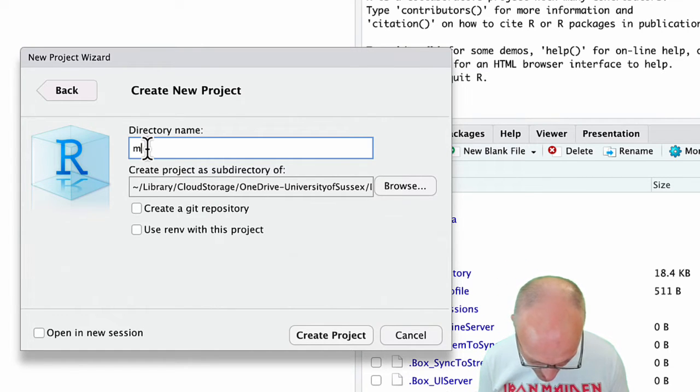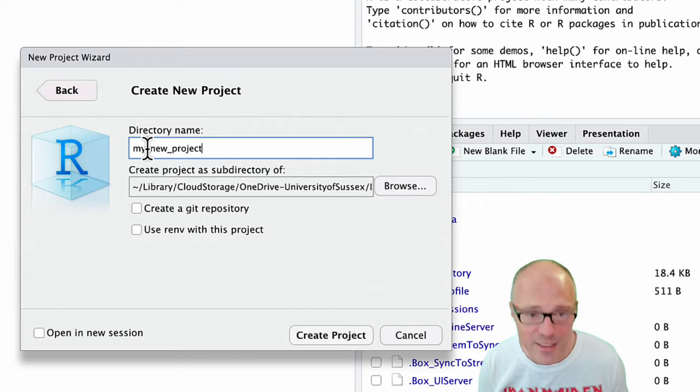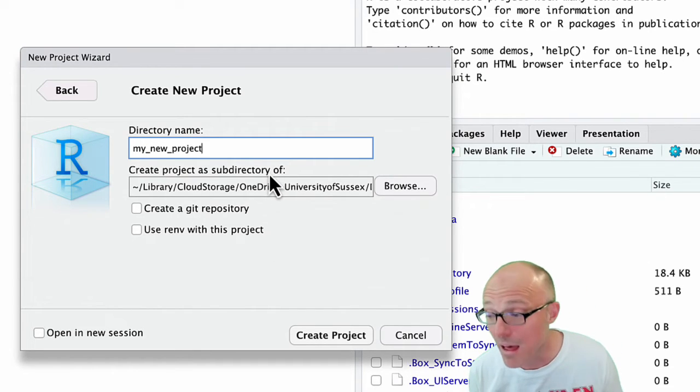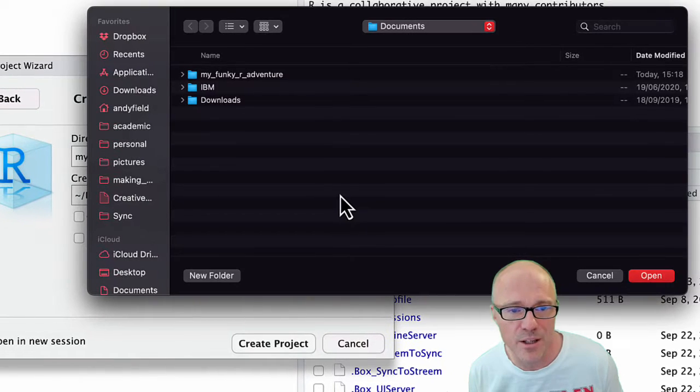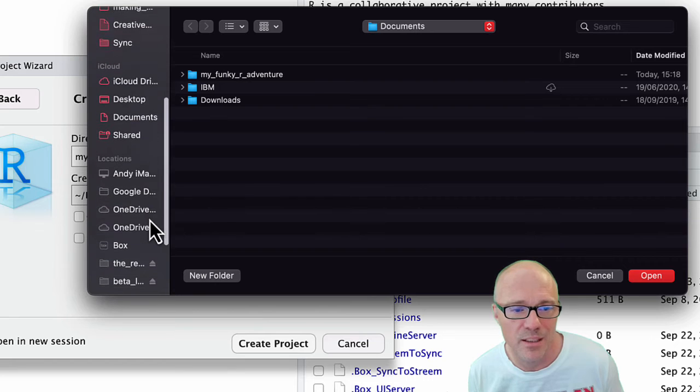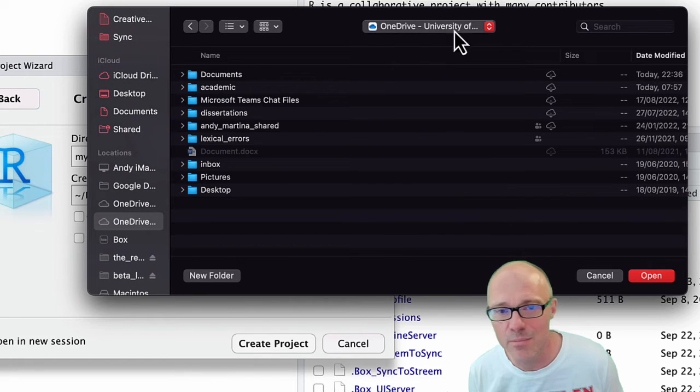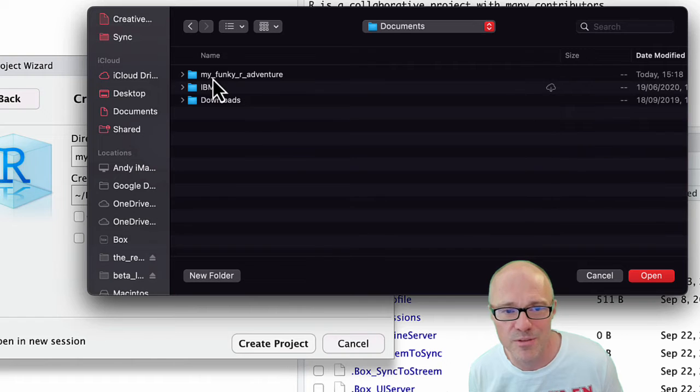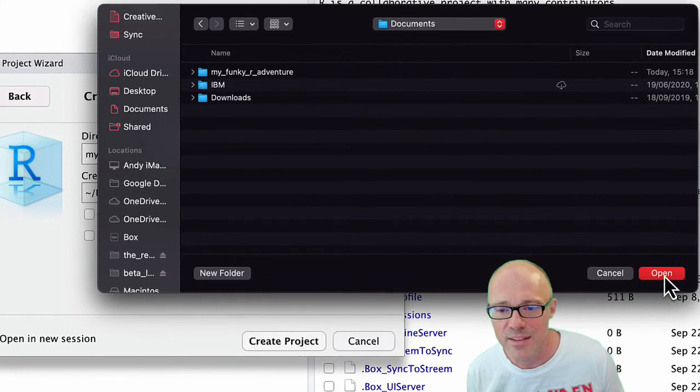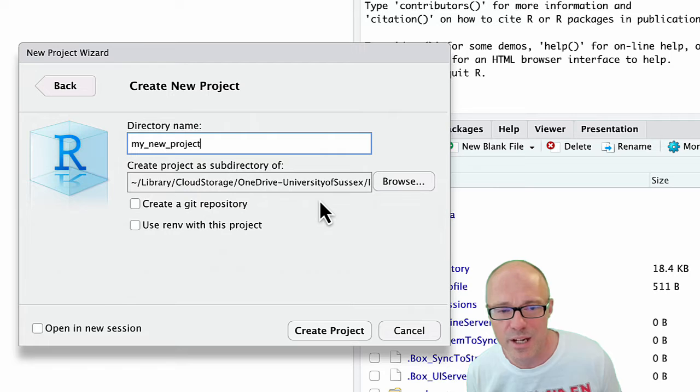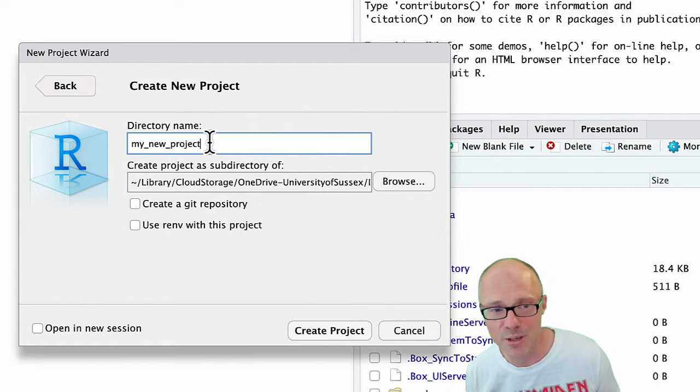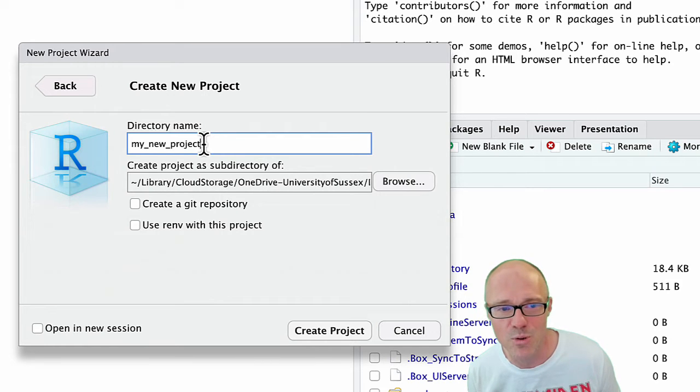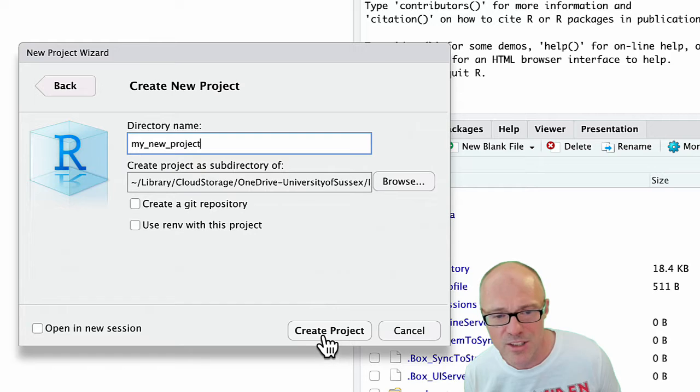You want to name the directory that your project's going to sit in. We'll call it imaginatively my_new_project, and you want to select where that directory is going to be created. For example, I'm actually sticking it in my University OneDrive in my documents folder, so I select that folder and then click open.